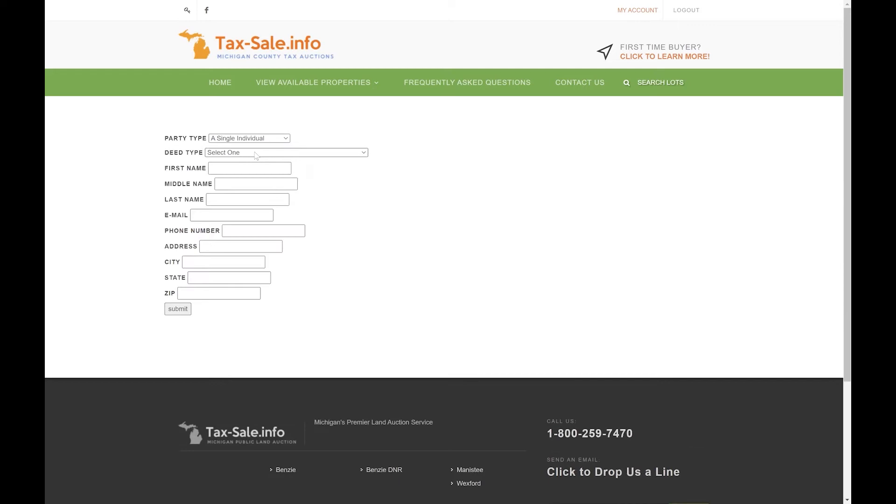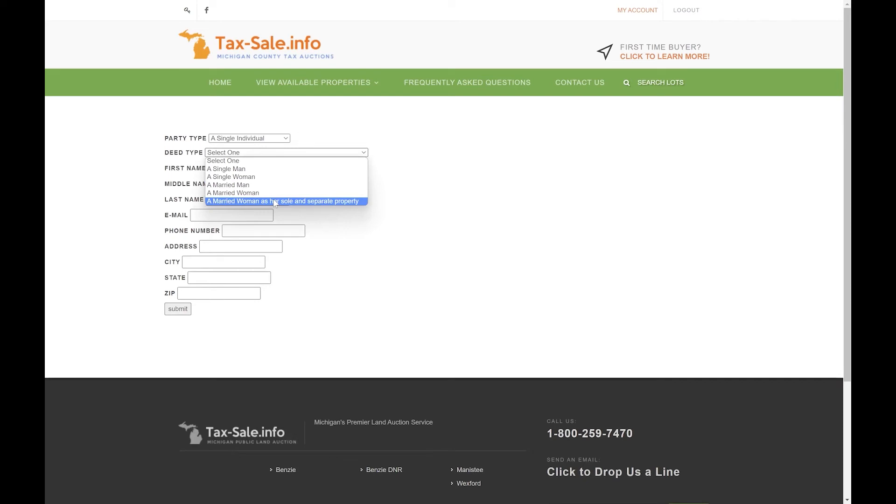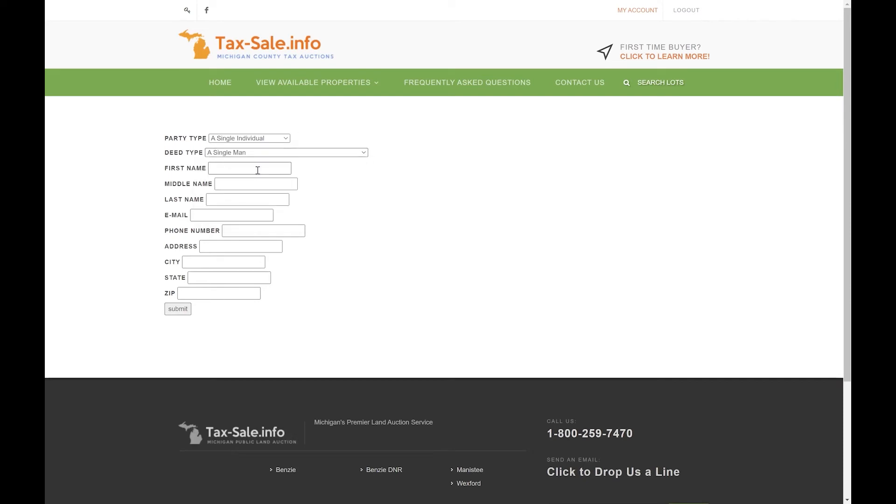We'll go ahead and select that as an example and then you choose between single man, single woman, married man, married woman, or a woman as their sole and separate property. For this example we'll just choose a single man and enter some example information here. You can enter your email address, phone number, as well as the address that you would like to appear on the deed.